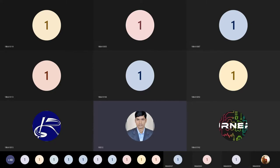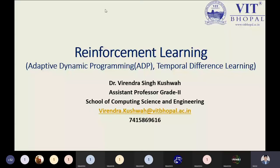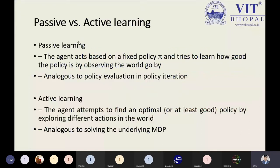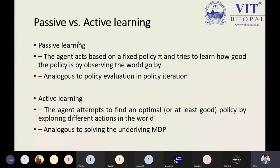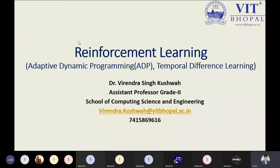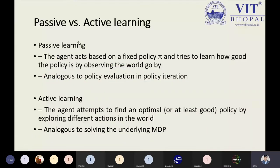In this lecture we see the continuation part — adaptive dynamic programming and temporal difference learning. Starting from the important part we have already discussed, that is passive learning. We have seen direct utility estimation and how we can calculate. Today we will see this topic step-by-step. These are three different methods which are part of passive learning: direct utility estimation, adaptive dynamic programming, and temporal difference learning.